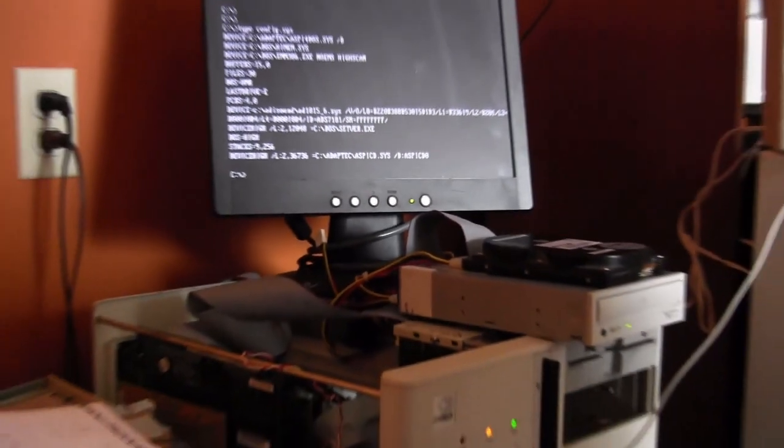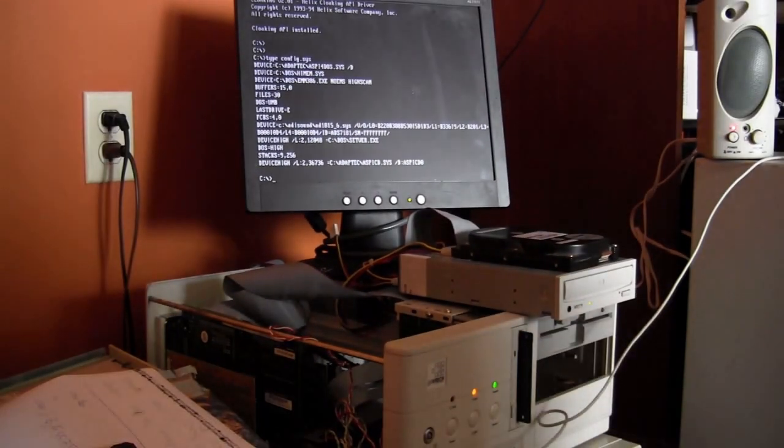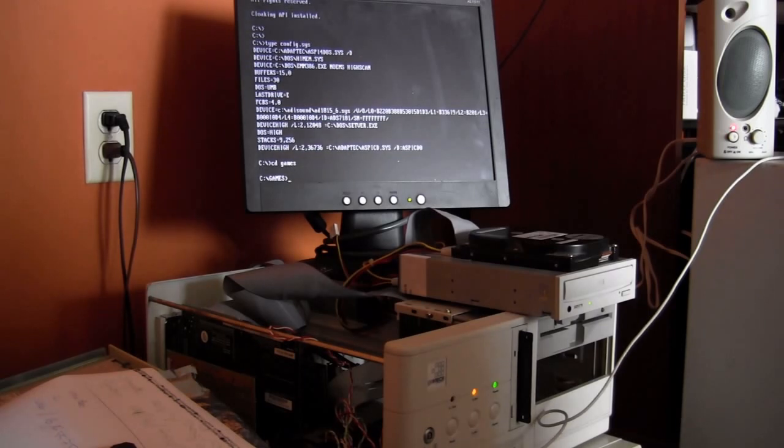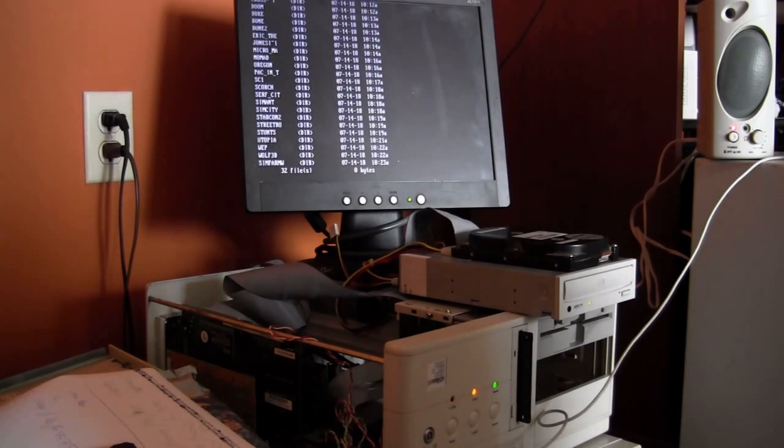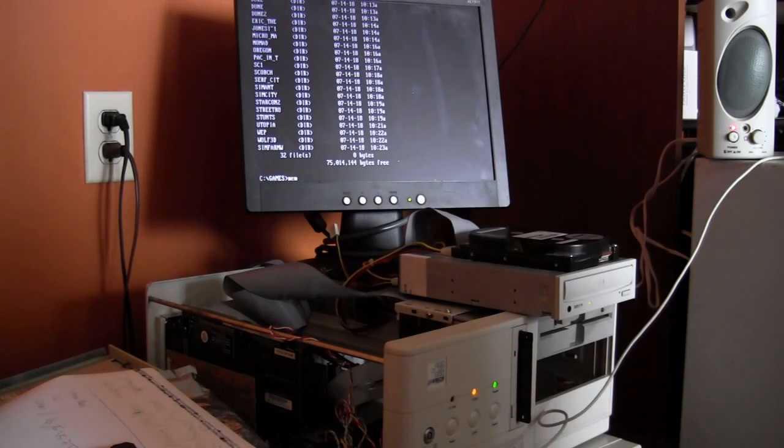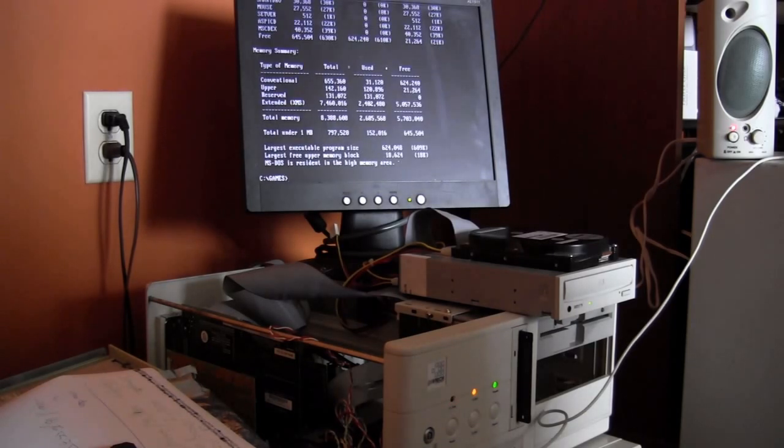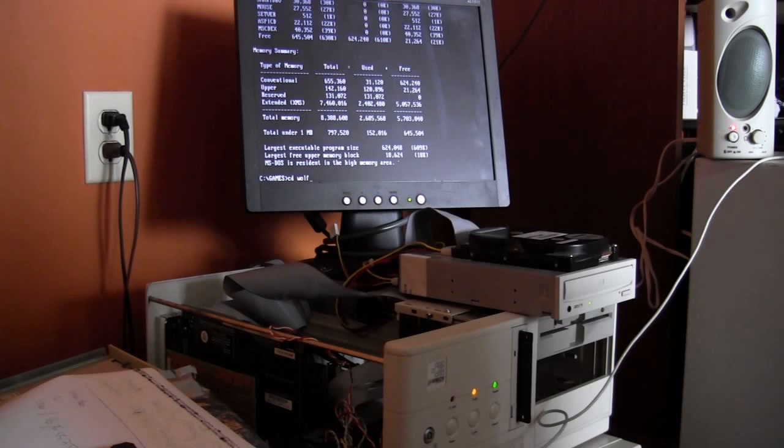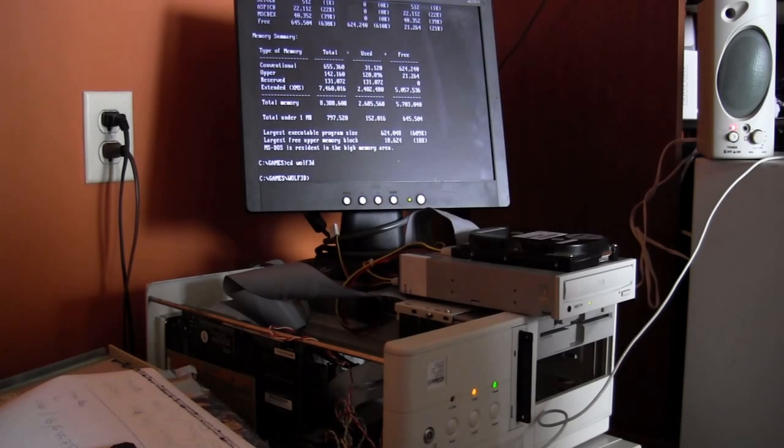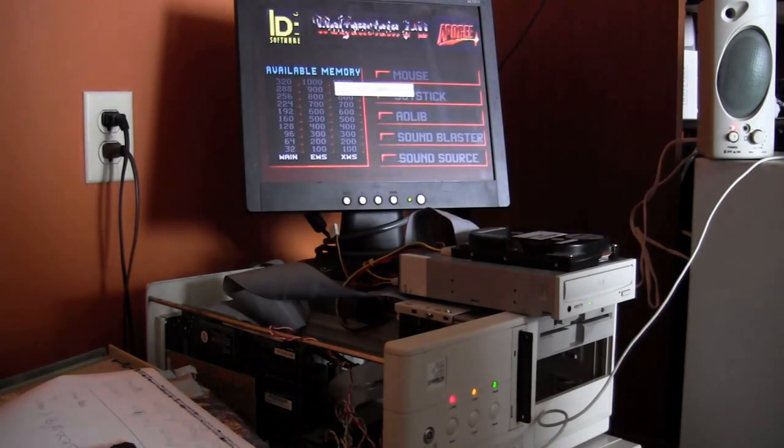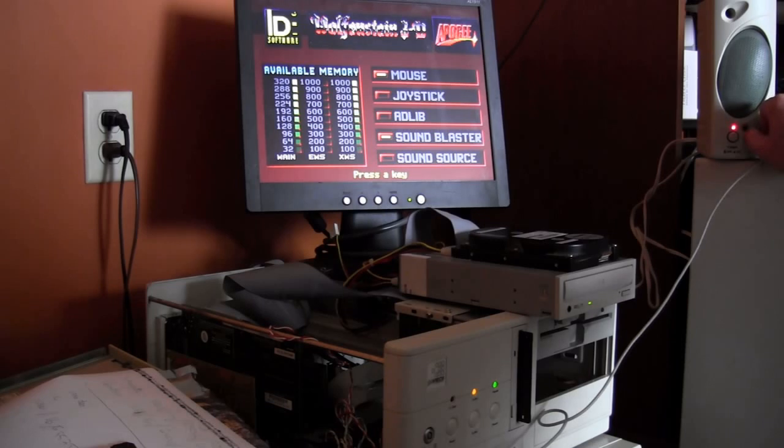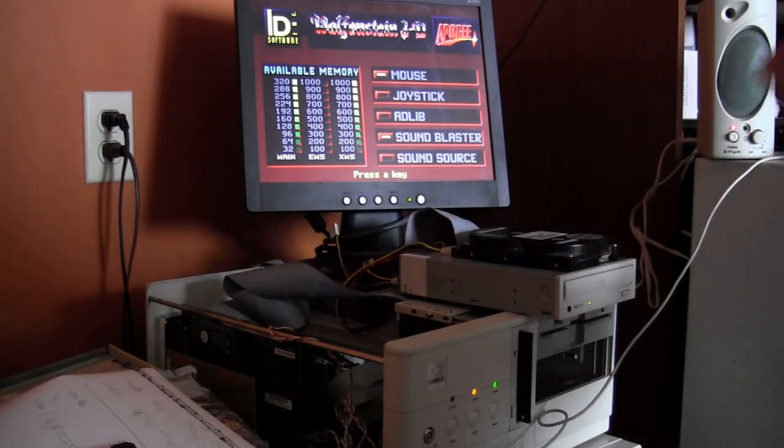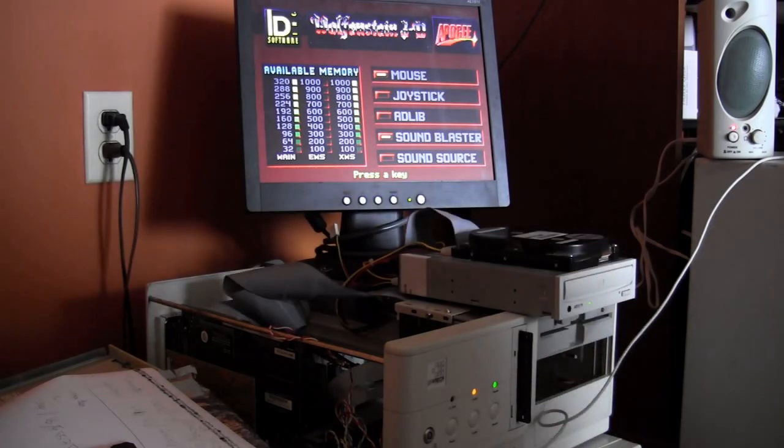Alright, let's do a demo of, see if the sound card works. Let's pick an easy one, let's do Wolfenstein 3D. Let's check how much memory I have available. Oh, enough, okay. Yes. It says it picks it up as a sound blaster, so that's good.